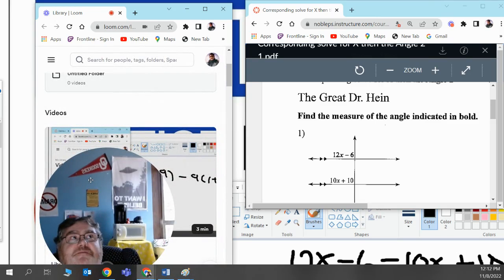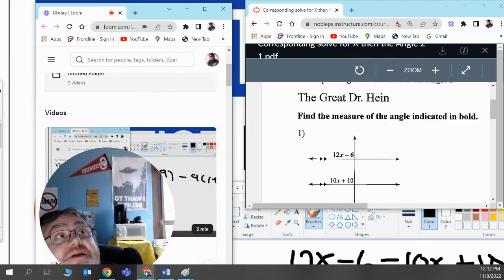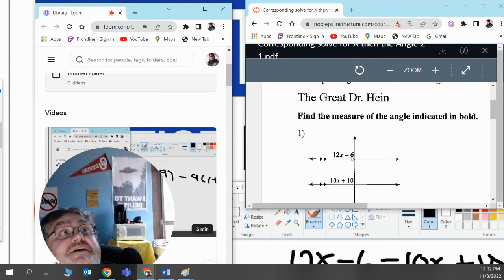Welcome to the Math Bunker. Today we're asked to find the measure of an angle indicated in bold, and so we're going to find what the measure is of 12x minus 6.